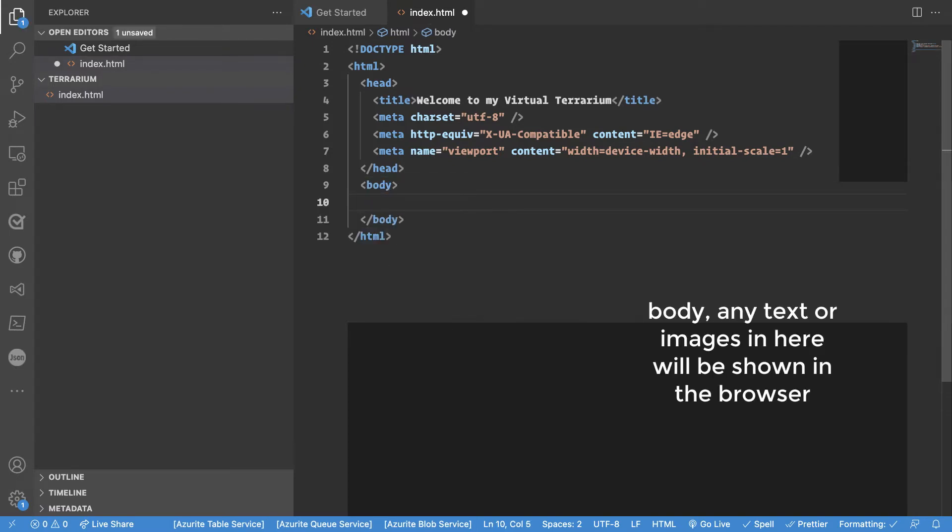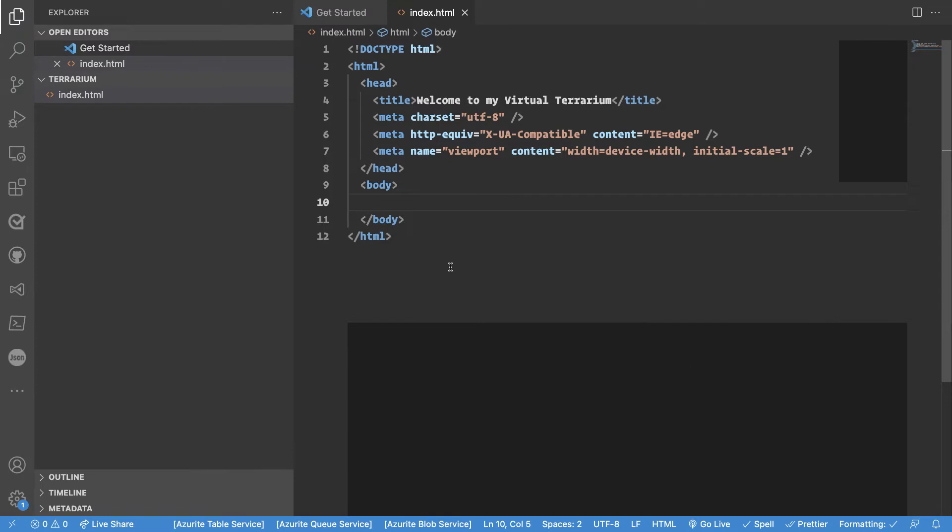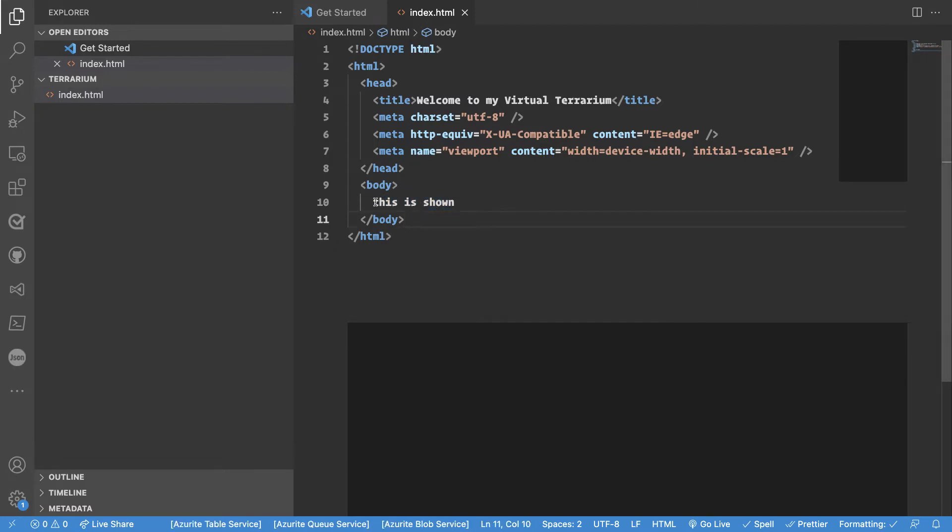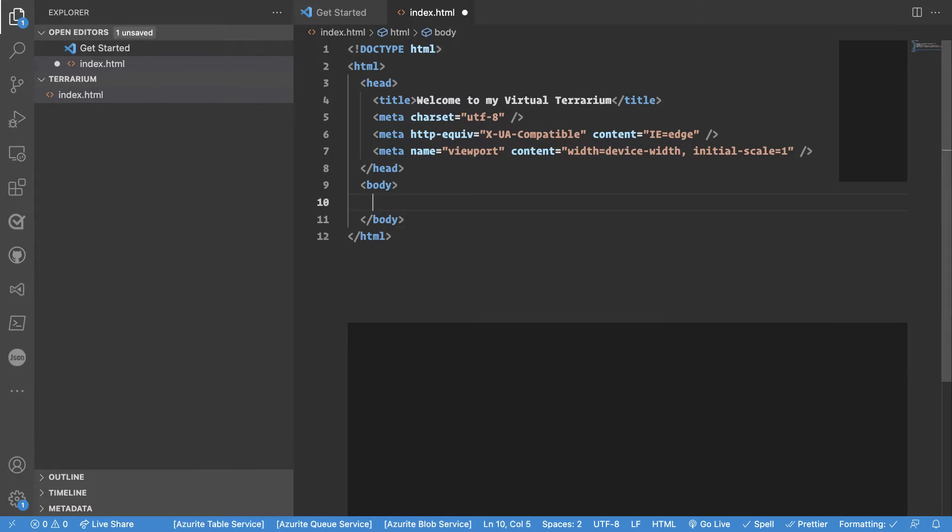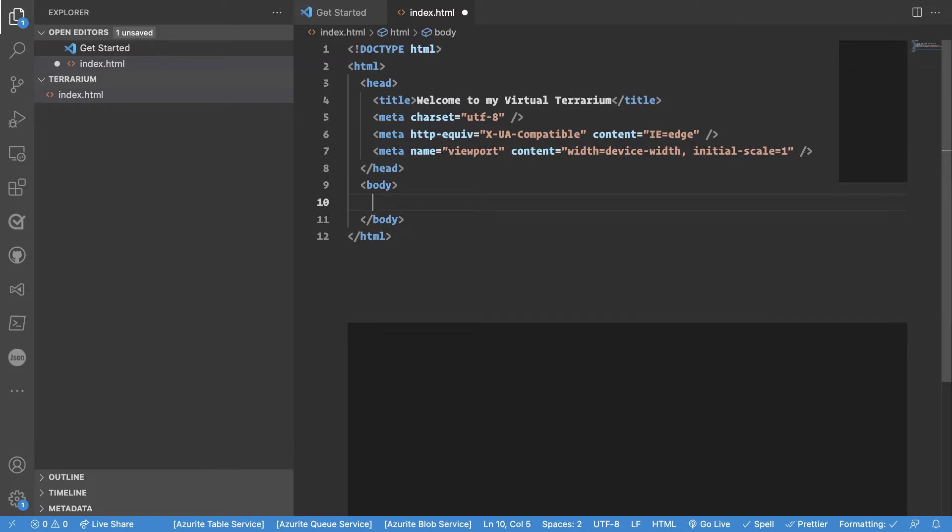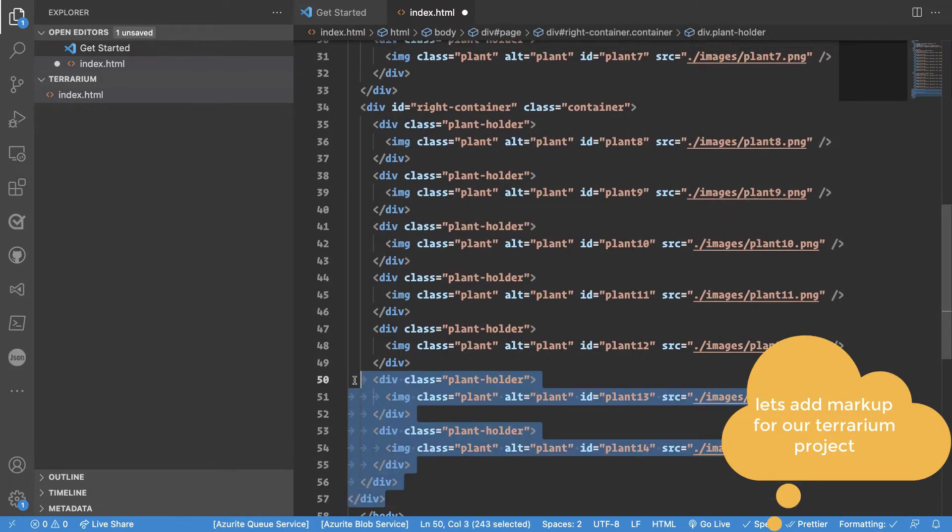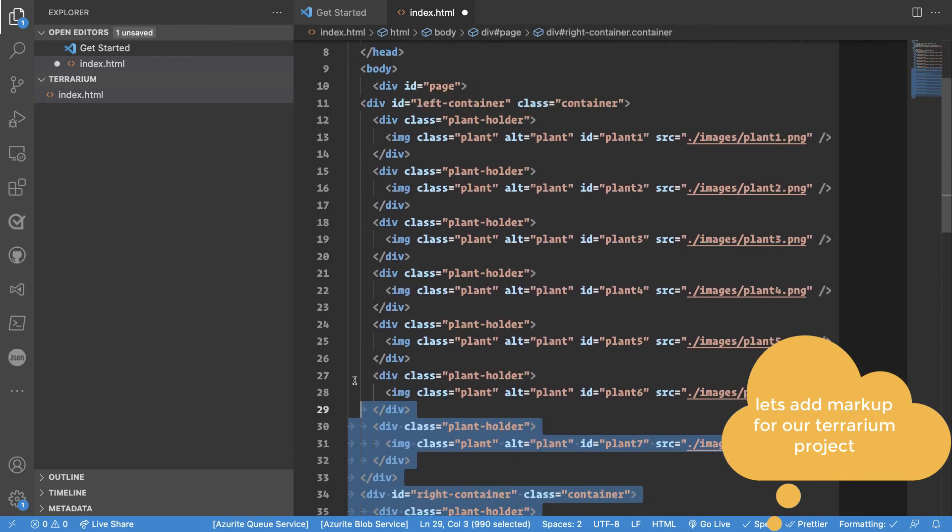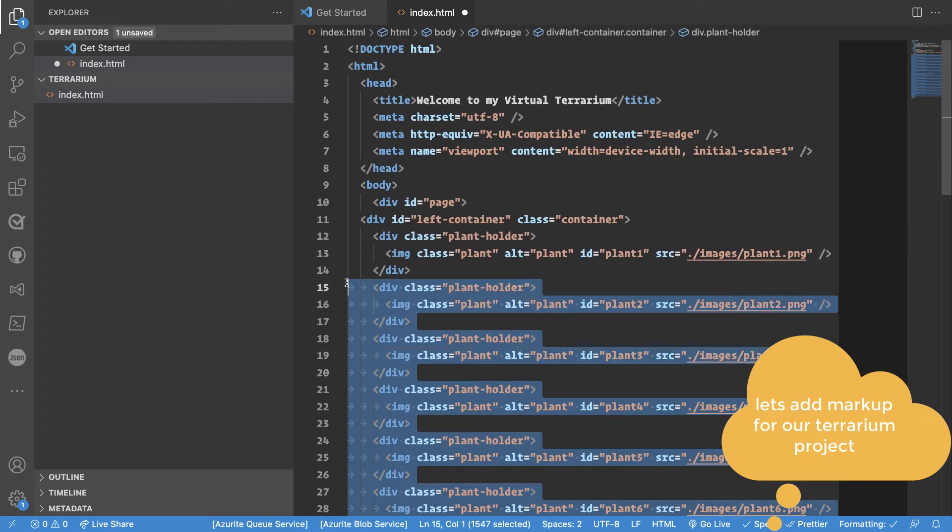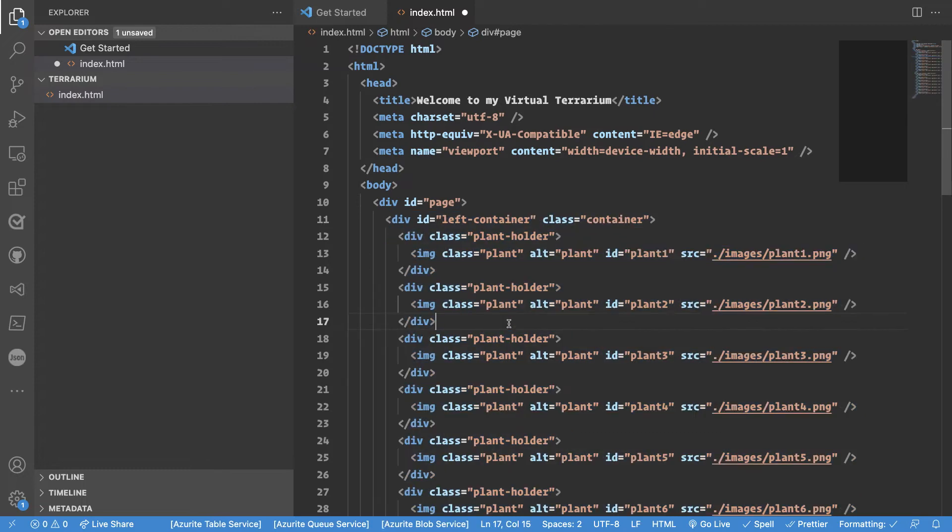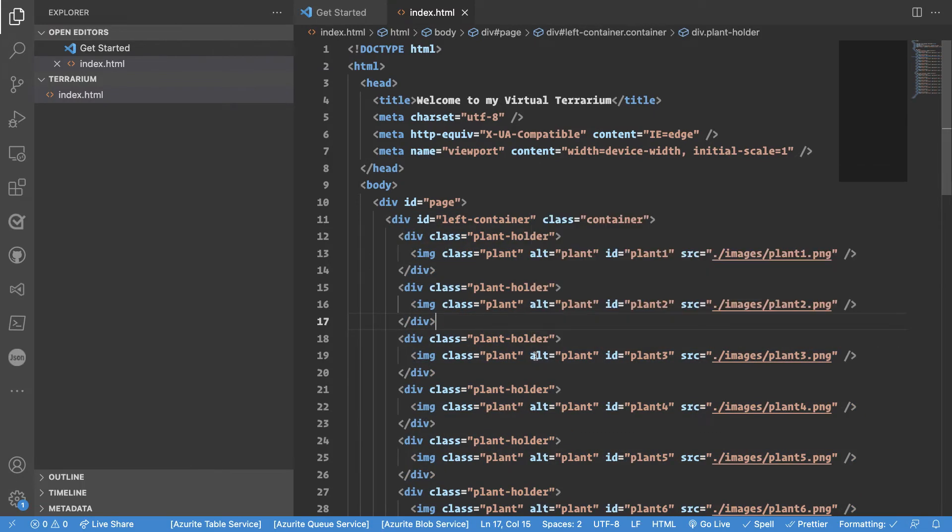Now the body tag, this is where something is shown visually. For example if I type this is shown this will visually be seen. Now because this is a terrarium project with plant images we will add this piece of HTML. This is quite a lot in one go but it will give us a sense of semantic markup of what's going on.